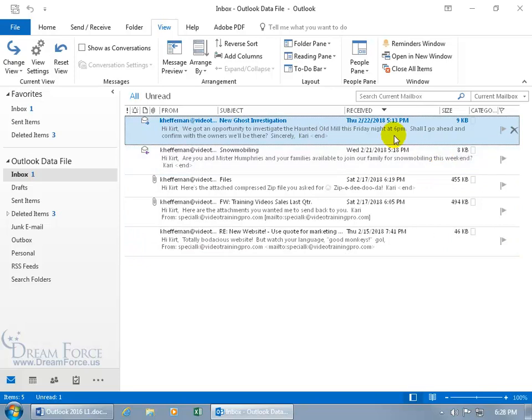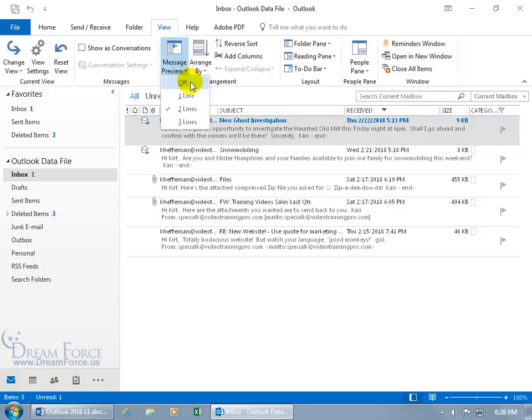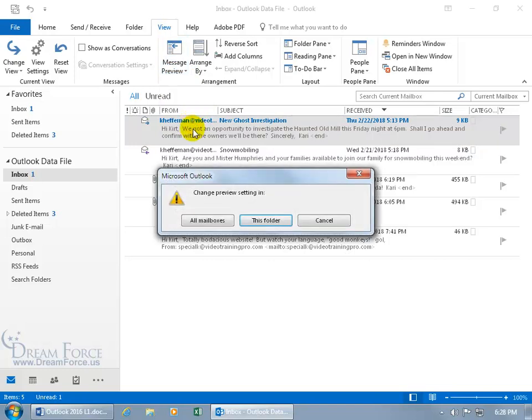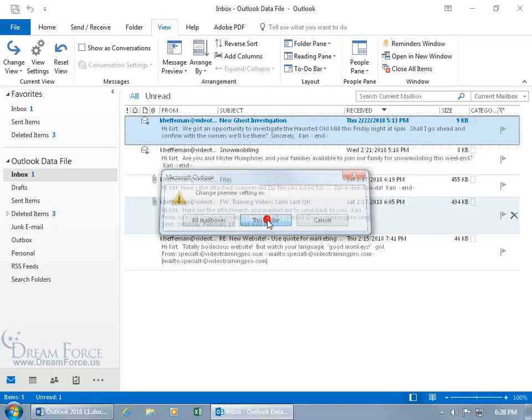So if you want to be able to change the message preview, just come back up here on the view tab, go to the arrangement group, click on message preview and there's my default two lines. Let's go to three lines and you get the option to apply it to all mailboxes or just this folder. I don't want to apply it to all the others, let me do just this folder.